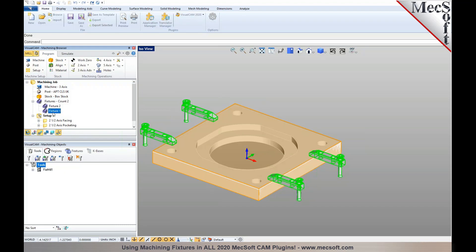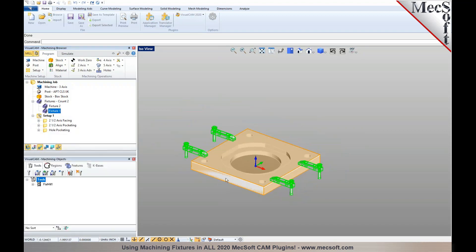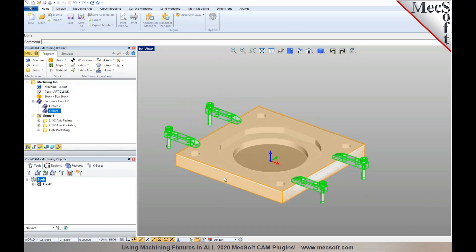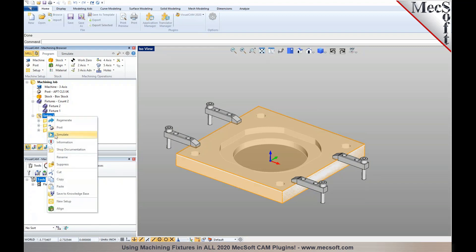Once you have these fixtures defined, you can have them account for those when you generate toolpaths under the setup. Now that I have defined these fixtures, I'm going to run a simulation.